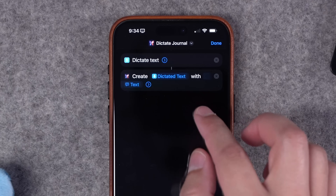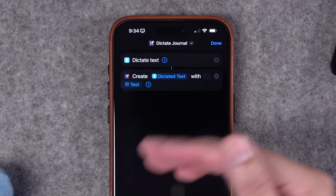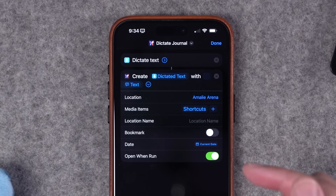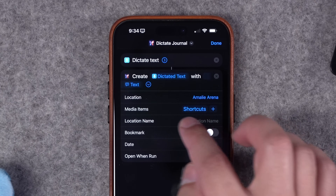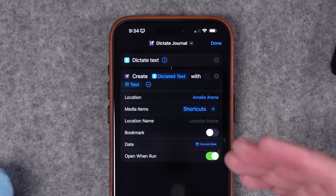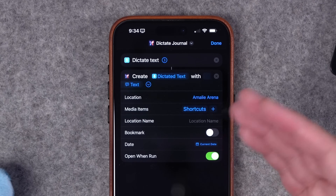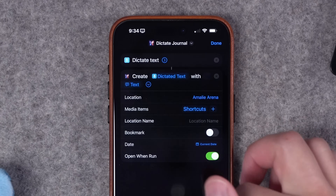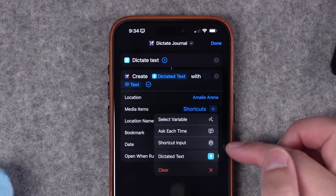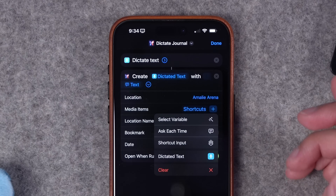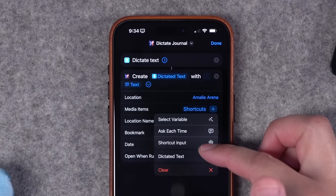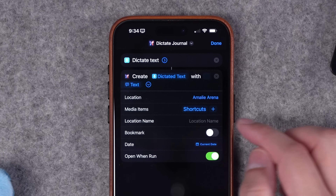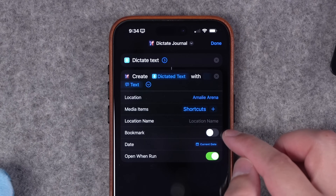Here I have the create journal entry action and I actually started with a dictate text action — this way I can just speak to the shortcut, it'll transcribe that text, and add it as an entry. The action has all these other options like adding the location, which you can set to your current location so when you create the journal entry it will use that, or you can have it ask every time. You can pull in media from different sources, choose specific photos to attach, or get media from the shortcut input. You can name the location and even mark the entry as bookmarked.